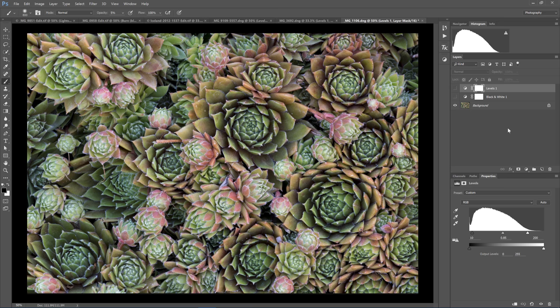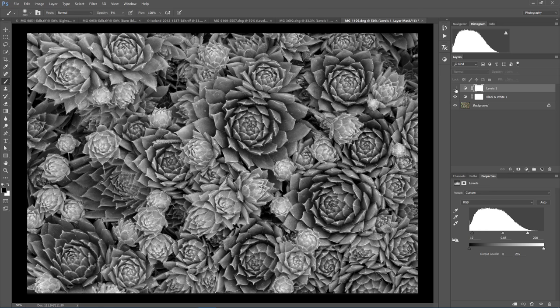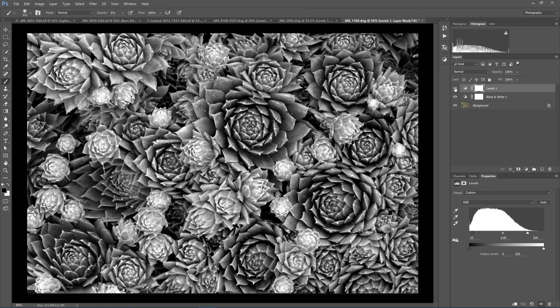And finally, we will look at a photo of succulents. That's very colorful, but also can work as a black and white photo. So I will add the black and white adjustment layer. Just like the other two examples, this turns pretty flat. There is a little bit more contrast than the other two examples in the raw file converted to black and white. But just like the other two examples, the Levels adjustment makes a big difference.